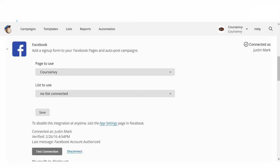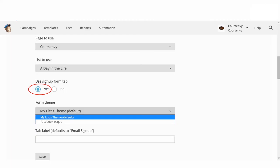This is a time to hyper-segment your email list. Here I would create a new email list called Facebook Page Signups — this way I know which website is driving the most signups for me. Once you click that dropdown and pick your list, select Yes for the signup form tab.